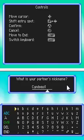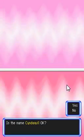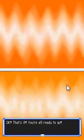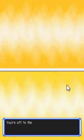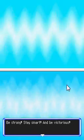Cyndaquil. What? A Riolu. I don't wanna change the name, of course it's gonna be Cyndaquil. Yes, Cyndaquil's okay. Alrighty, you're off to the world of Pokemon, and be strong, be smart, and be victorious!